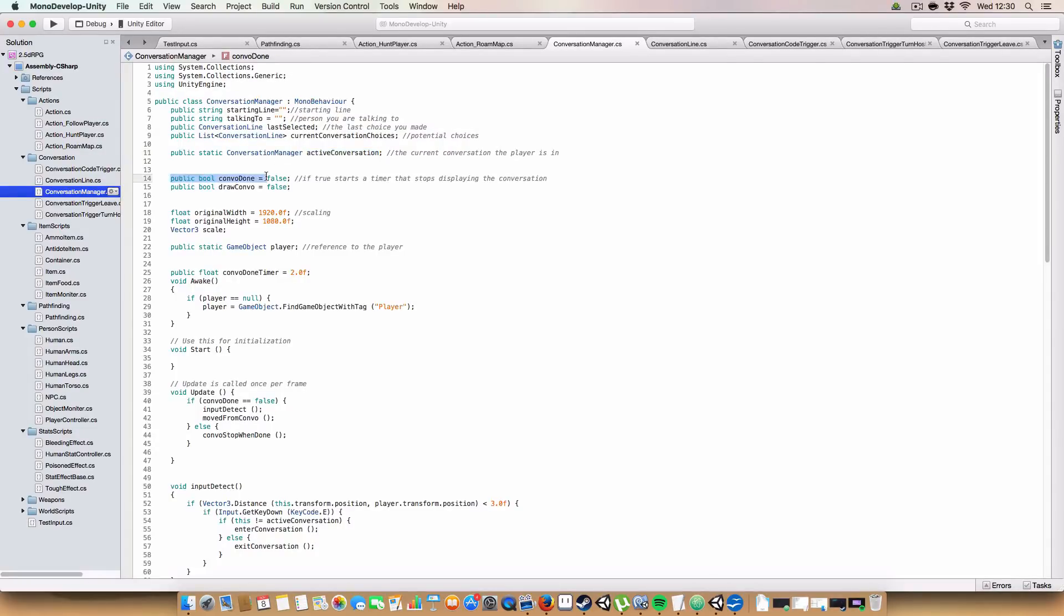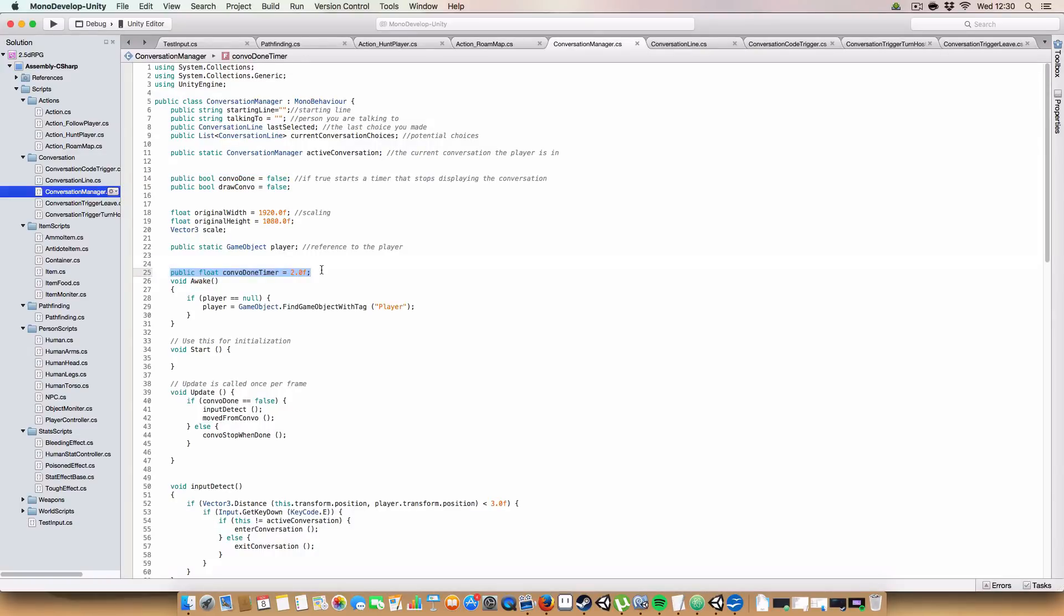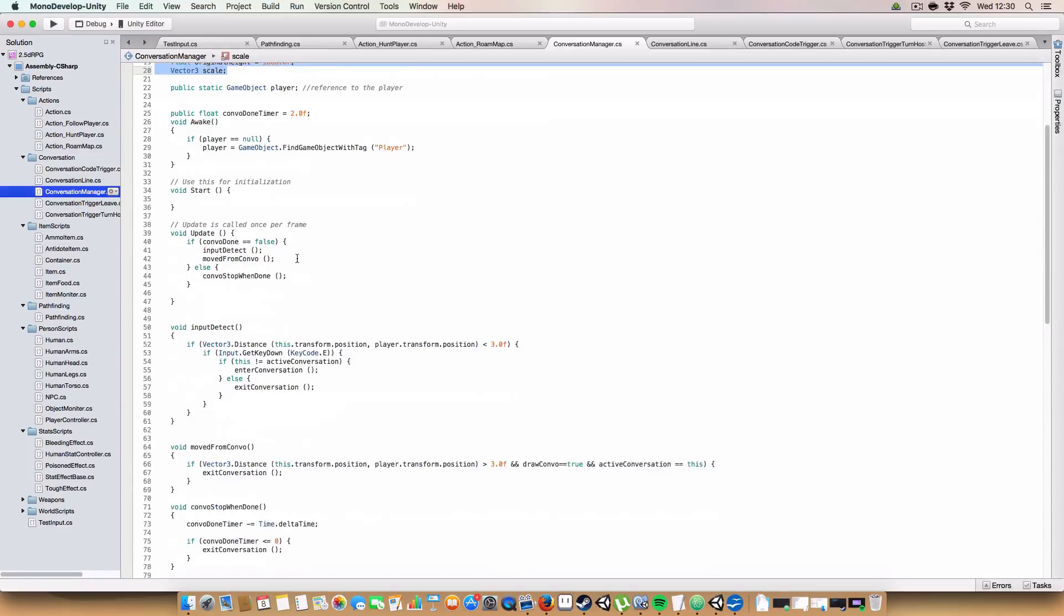Next up, ConversationDone is basically a boolean. So we can set this to true. And it will say, alright, we're done with the conversation now. So we can start a timer. And once that ConvoDoneTimer reaches zero, then we'll just stop displaying the conversation. Because it'll be like exiting the conversation. We've also got a boolean for drawing a combo. So this basically says that we need to draw the conversation in the GUI. And then we've got the normal scaling stuff that I've gone over before.